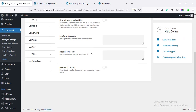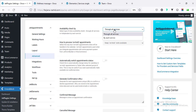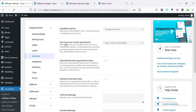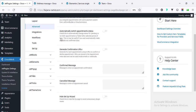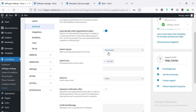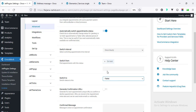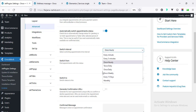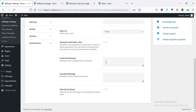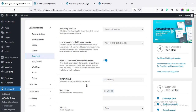Under Advanced Options, 'Availability Check By' determines whether available times are checked across all services or by each service individually. 'How to process on-hold appointments' - keep on hold or slot available. 'Automatically switch appointment status' - if I make it on, any appointment kept on hold will be automatically failed or cancelled after one hour, and we can change that duration. We can also change confirmation and cancellation messages.